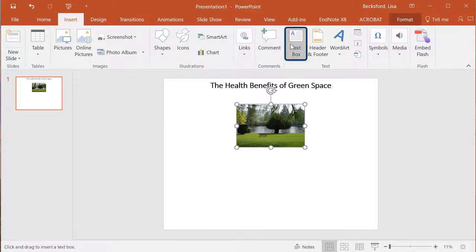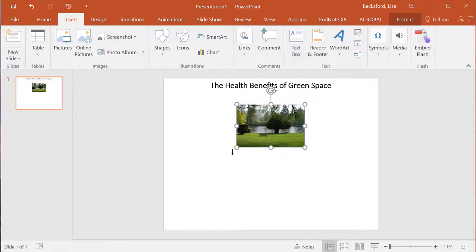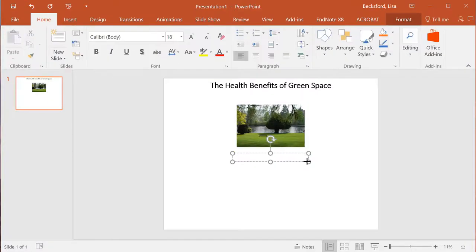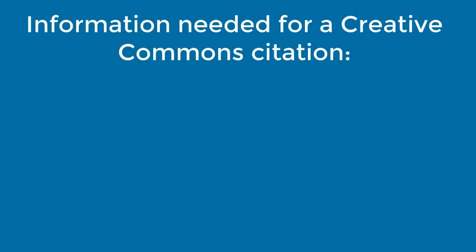Notice your mouse will change. Move the mouse where you want to draw the box, most likely below the image, and hold the left-click button of your mouse as you draw your box. Now that you have your box, it's time to cite your image.